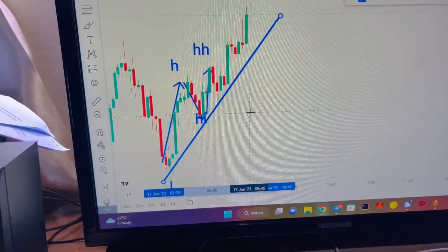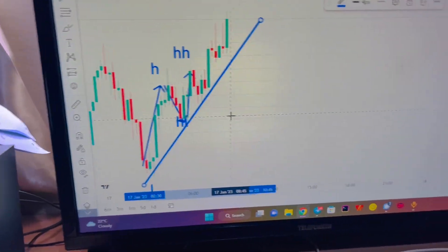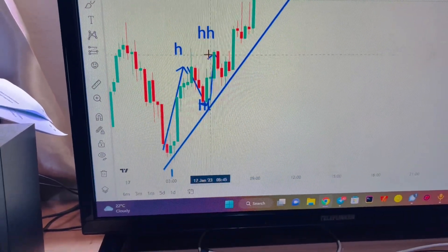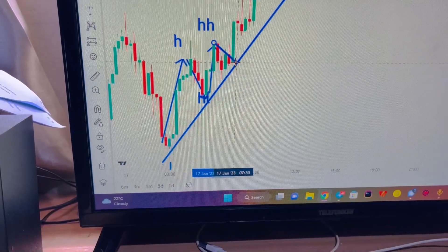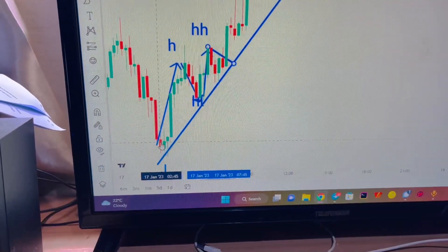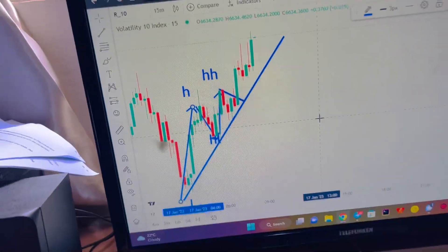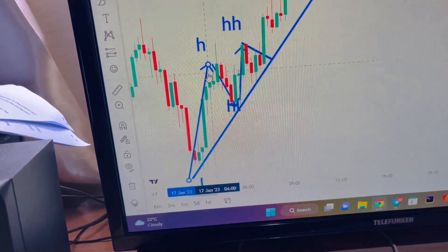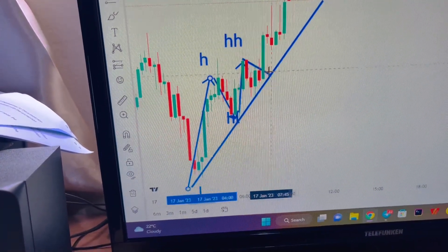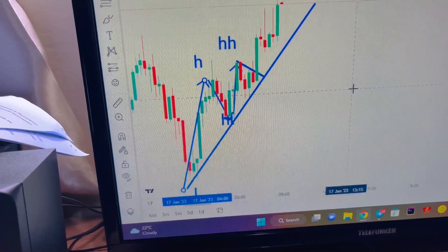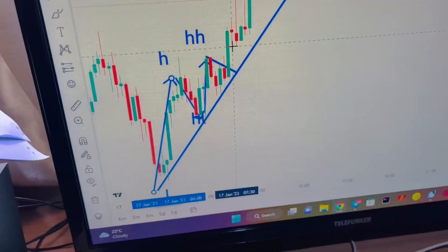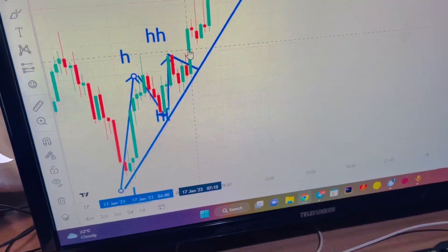Finally, we connect the line. Now we've got an uptrend confirmed — we've got the low, the high, the higher low, and the higher high. After this, you simply draw another line to connect below. Then what you do is simply wait for a breakout candle with high volume. You can clearly see that the breakout with high volume is this green candle, and this is the point where we were supposed to enter a buy trade.